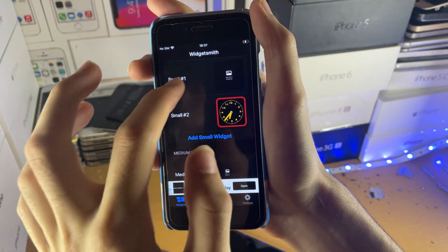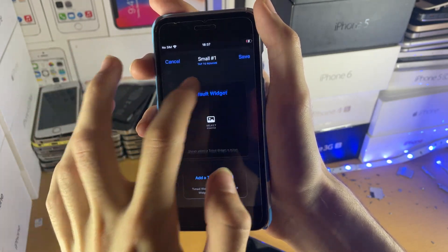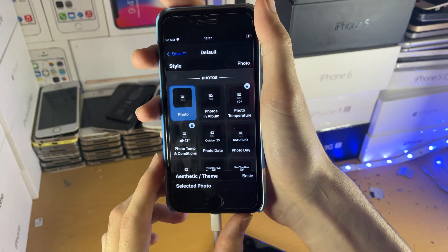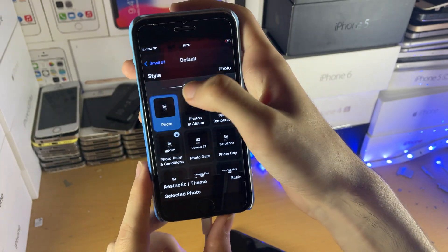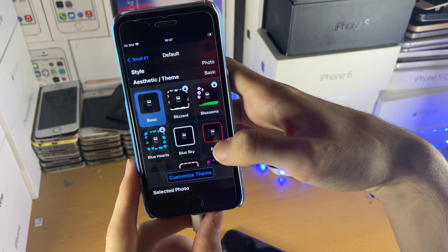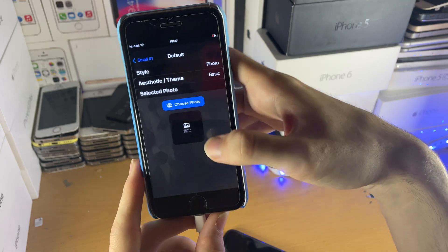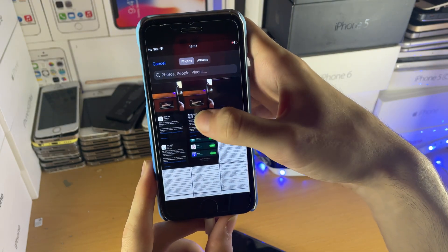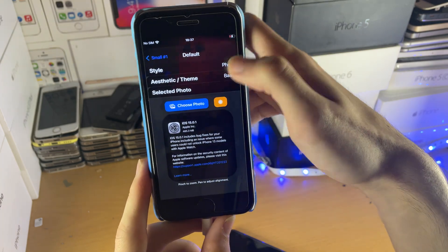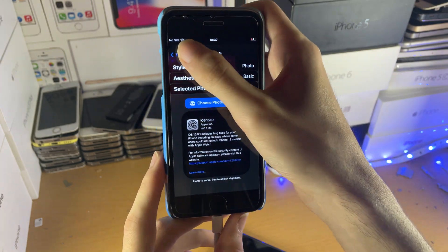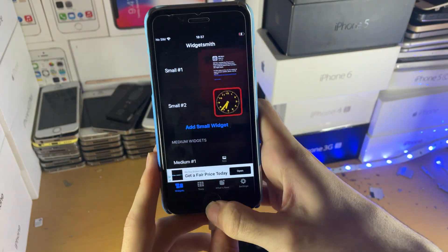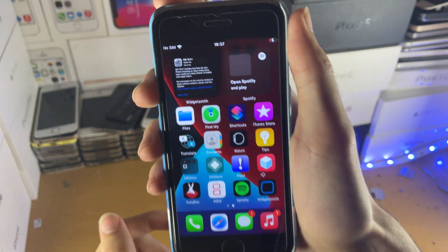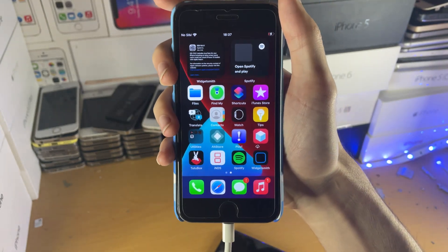Let's tap on this and it will open us into the WidgetSmith application. Let's fill out Widget Number 1 — just tap on it, then Default Widget, tap on the photo, and let's select a photo. We'll go here and choose a photo, then select this photo right here. This photo will now be in the widget. Let's go back, tap Save, and boom — just like that, we now have a photo widget on the home screen.